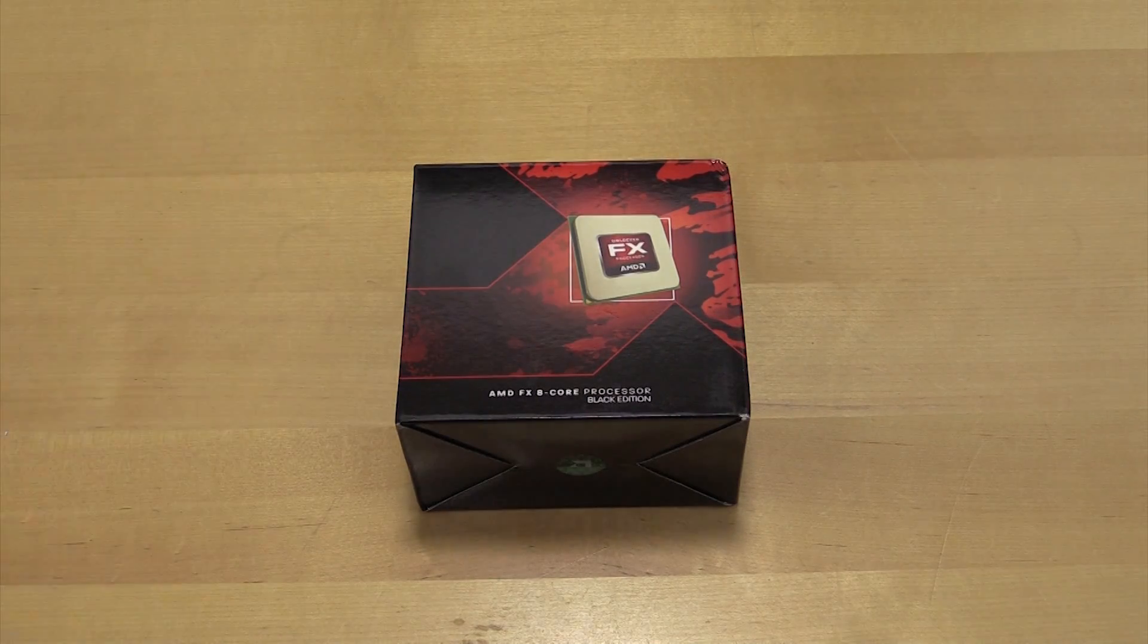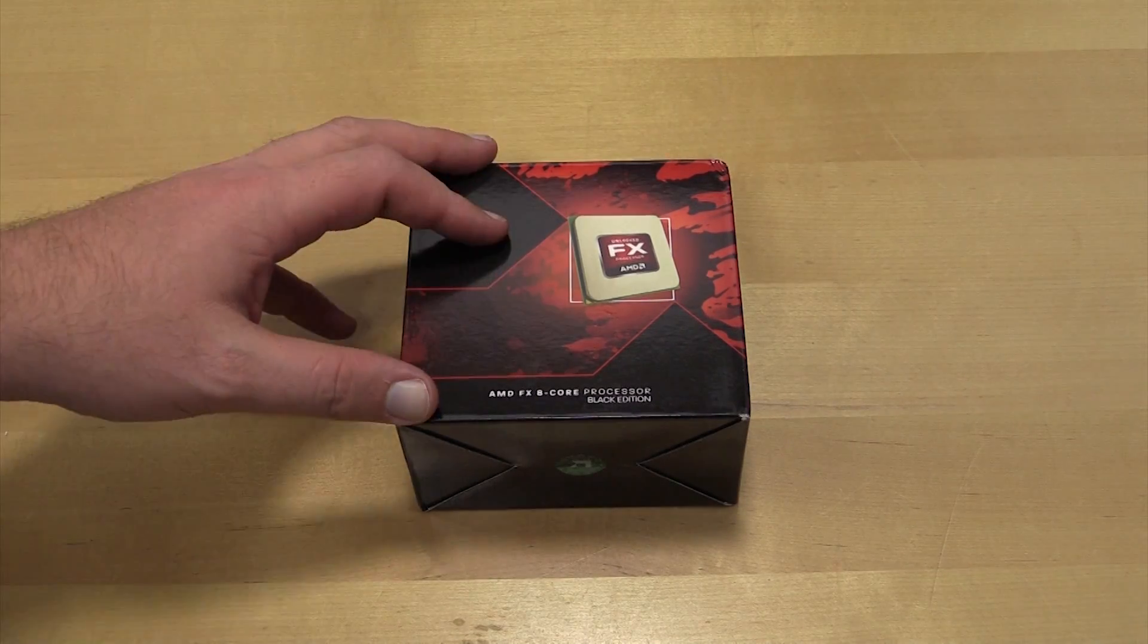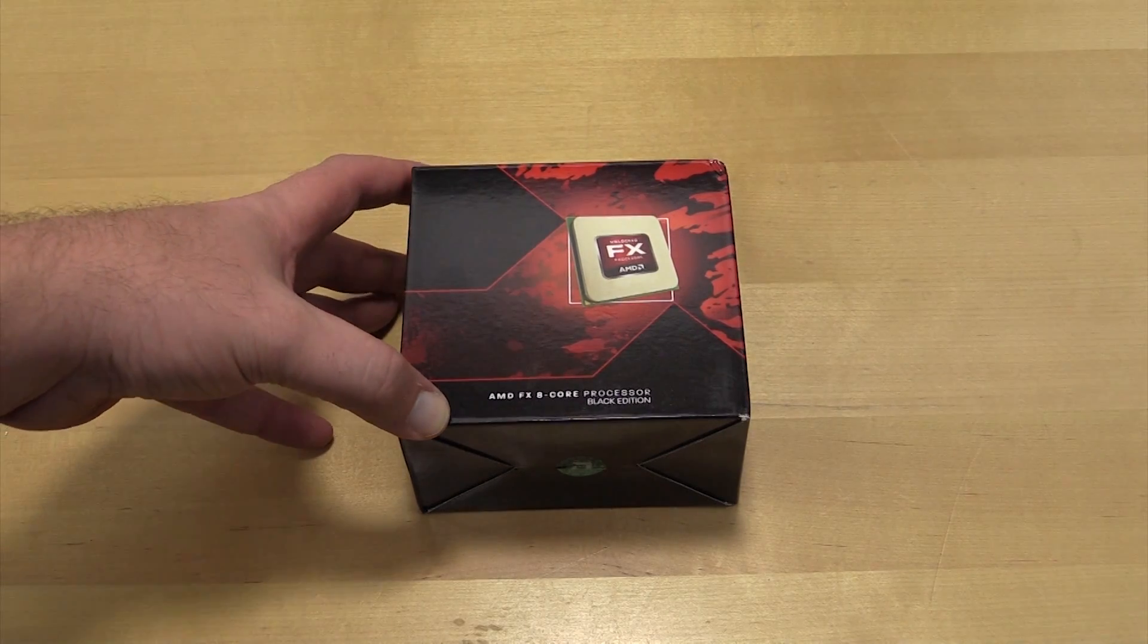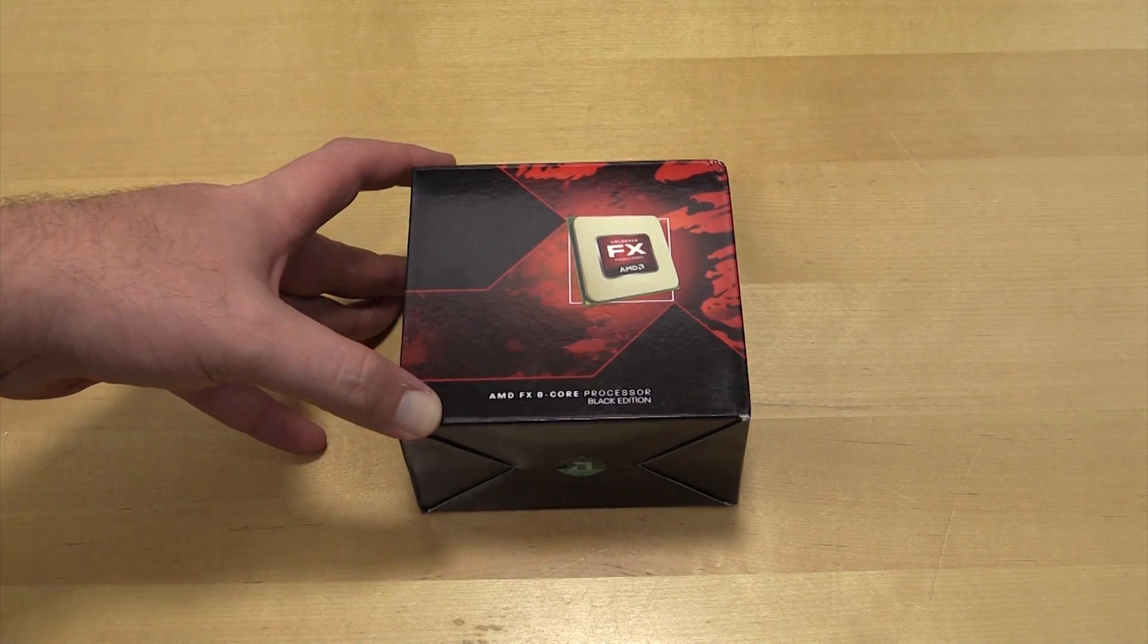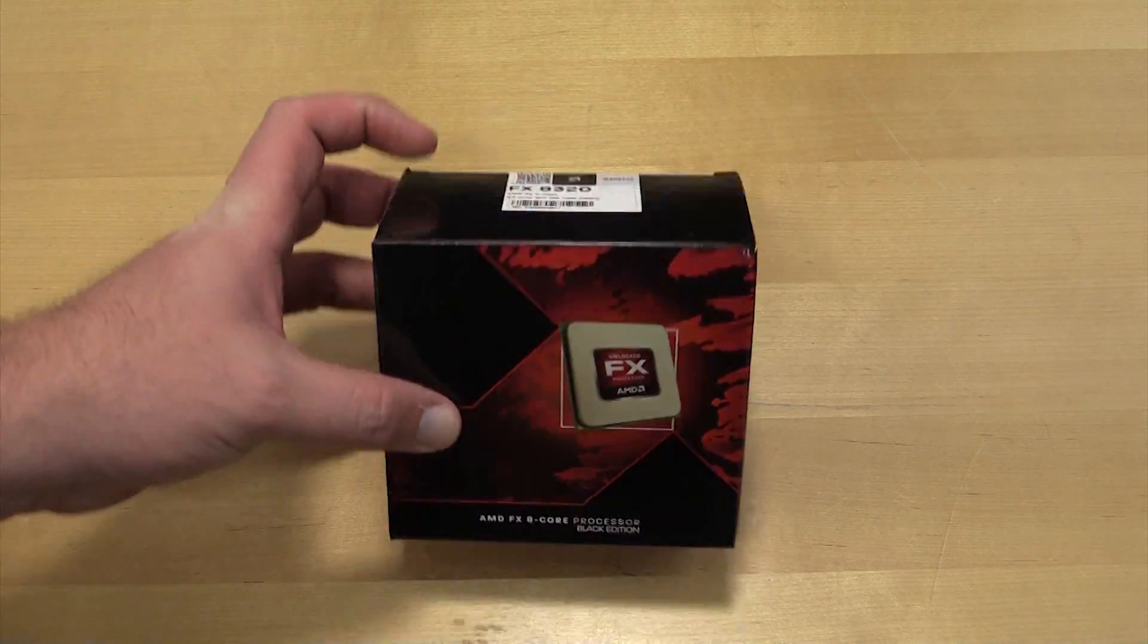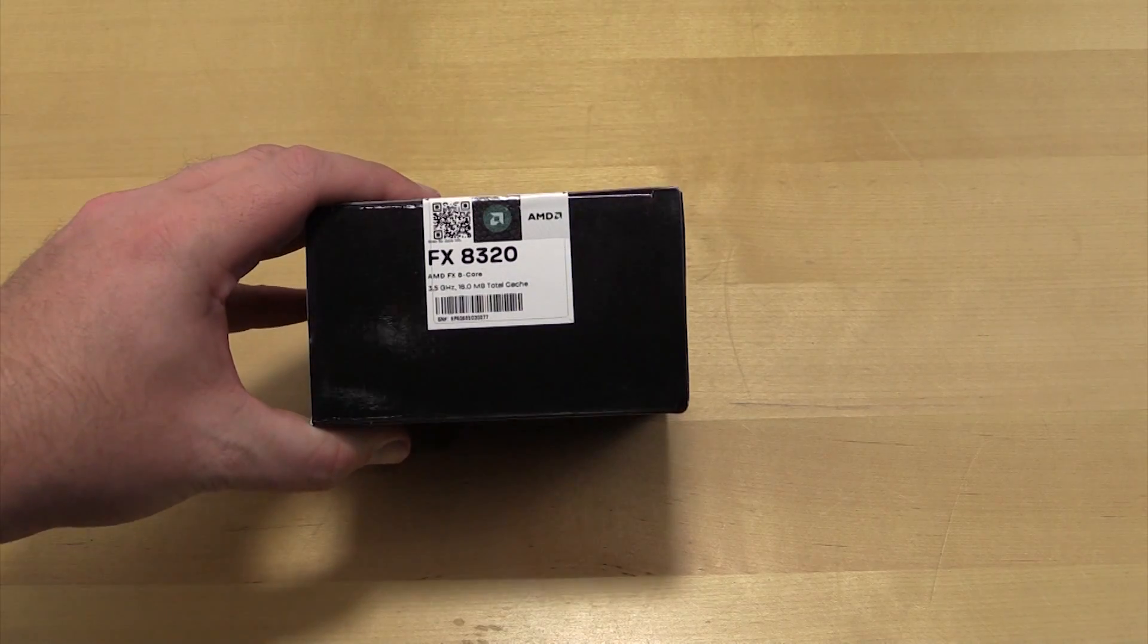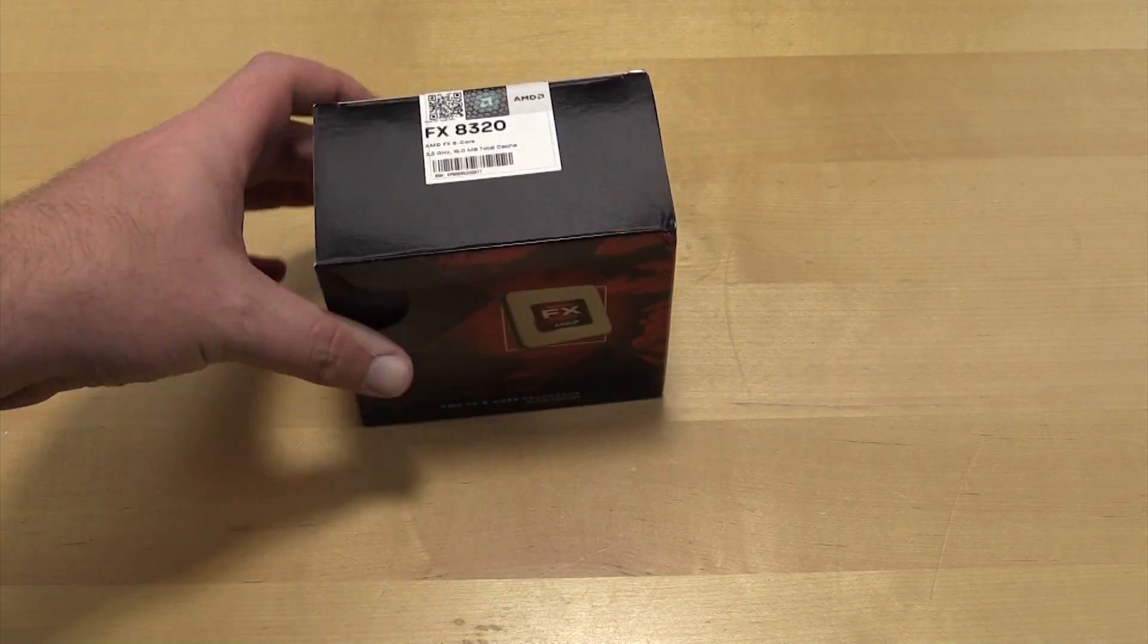Hey guys, Tim here. Today we're going to do a quick unboxing of the AMD FX 8-core—this is the FX 8320.